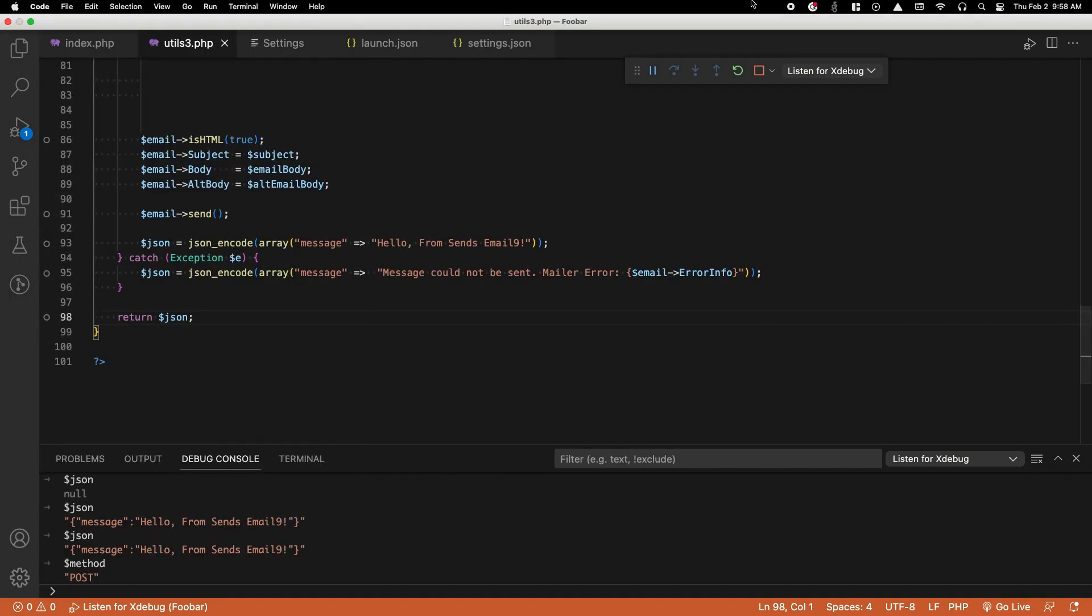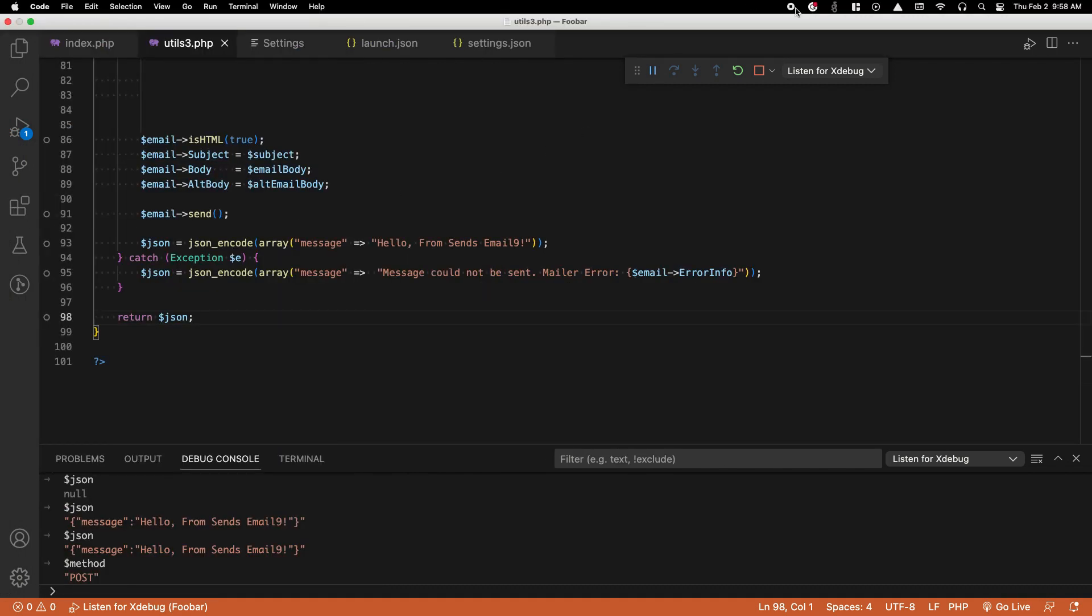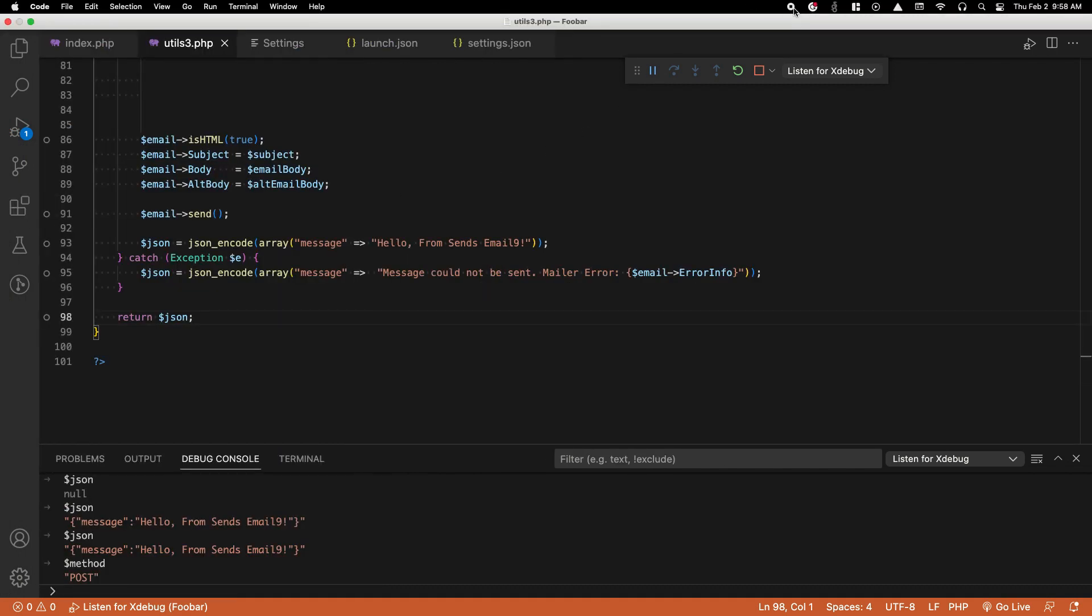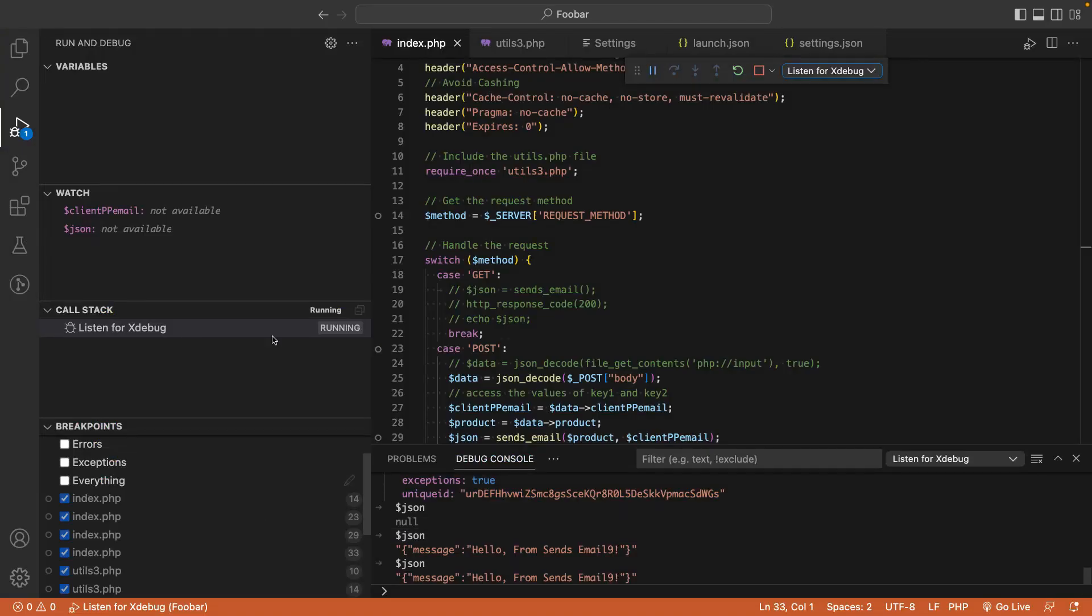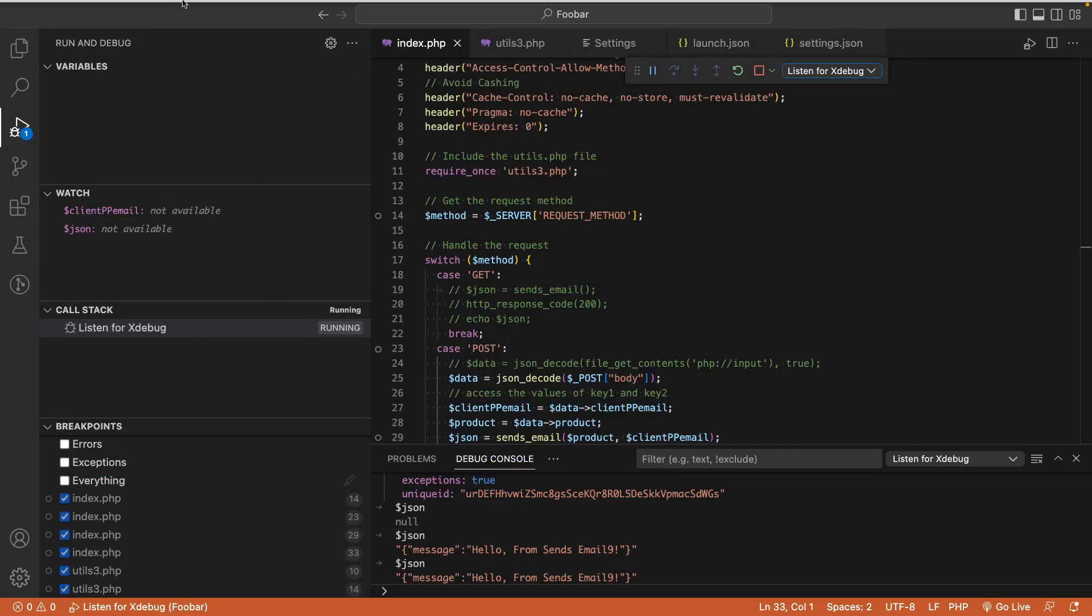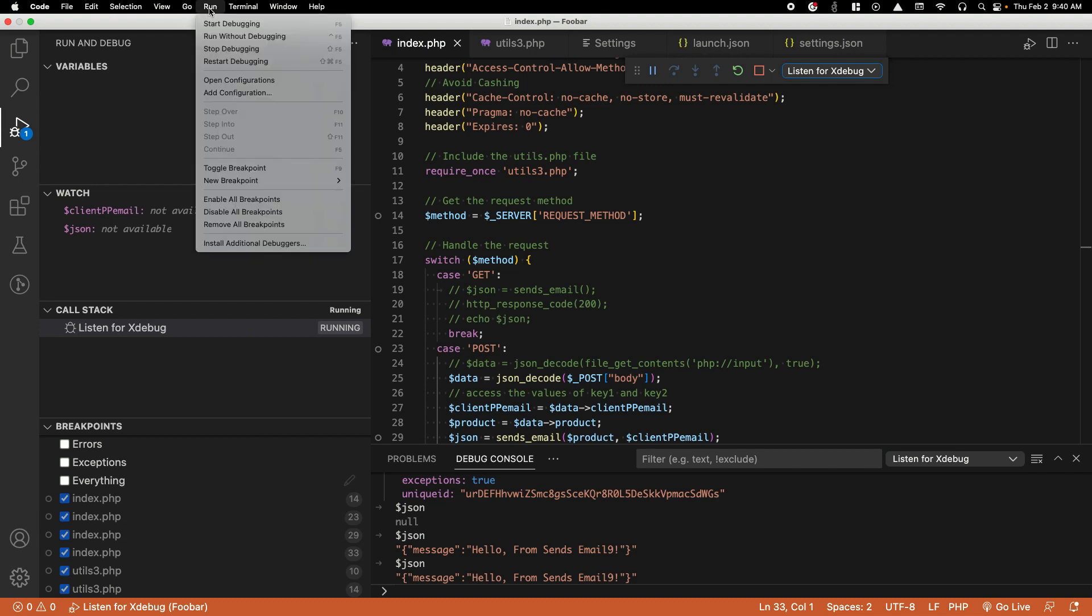Before we proceed, note that Xdebug is registered under port 9000. The next step is to run it in VS Code. Go to the Run tab at the top, click it, then click Start Debugging.